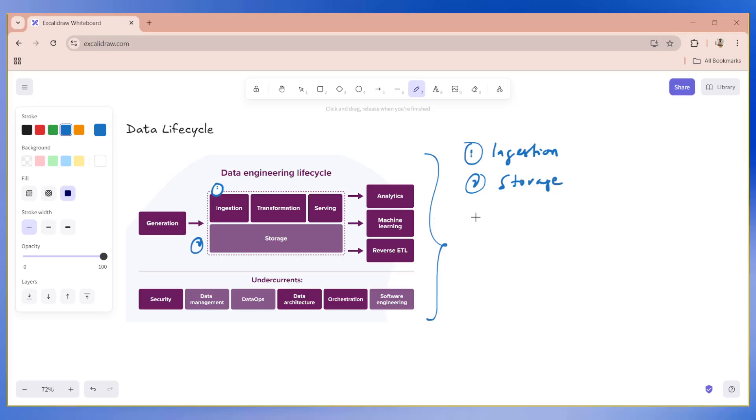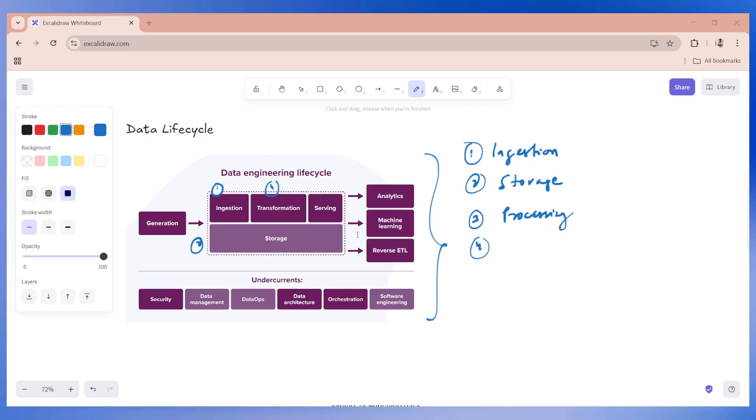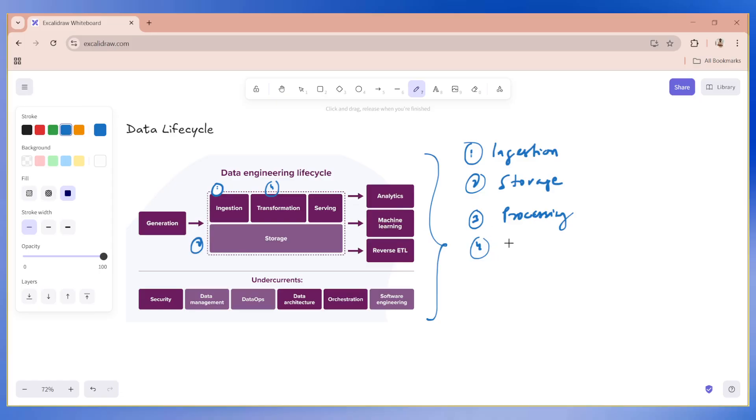And then the third part is processing. Now processing is not visible here, but processing is nothing but how your data is being processed by cleaning, validating and structuring. Handling missing values, deduplication, format conversions and multiple other things.